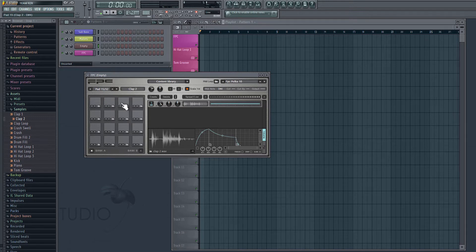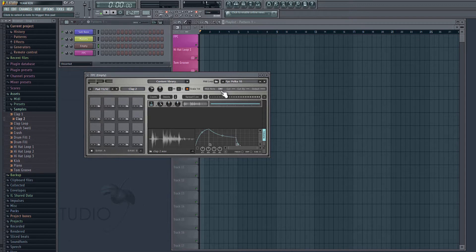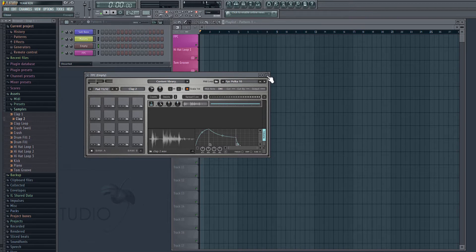Or I can press the corresponding note on my keyboard to play those sounds as well. So this clap is set to D-sharp 4, as we can see right here. So if I press D-sharp 4 on my keyboard, it will play that clap. Another thing we can do is use a MIDI pattern in order to create a drum beat.